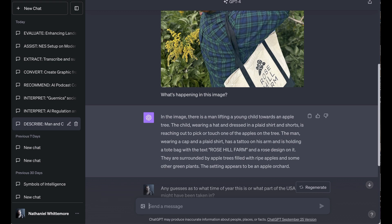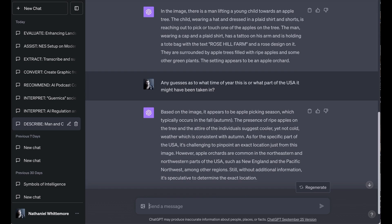The man wearing a cap and a plaid shirt has a tattoo on his arm and is holding a tote bag with the text Rose Hill Farm and a rose design on it. They are surrounded by apple trees filled with ripe apples and some other green plants. The setting appears to be an apple orchard. All of course correct.